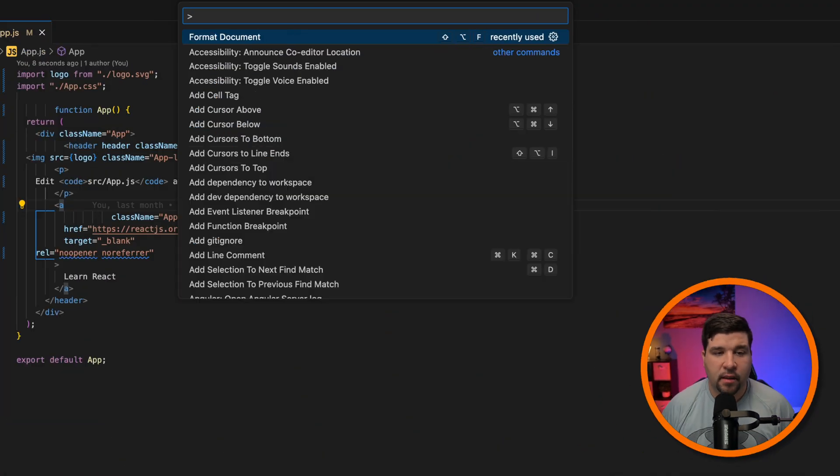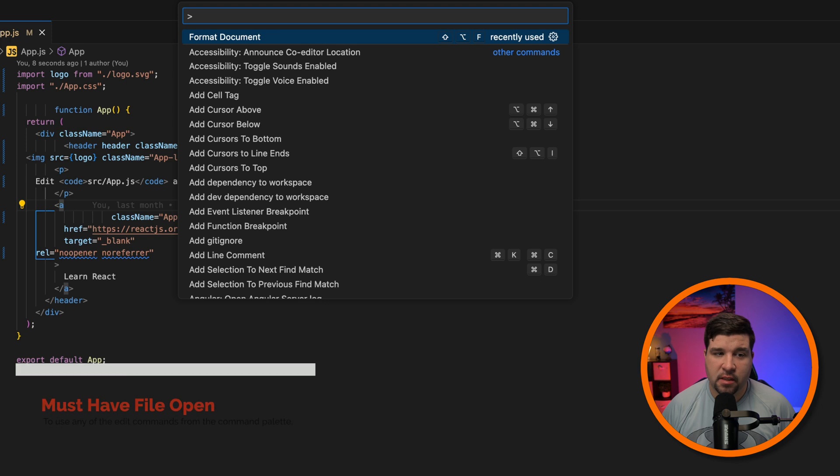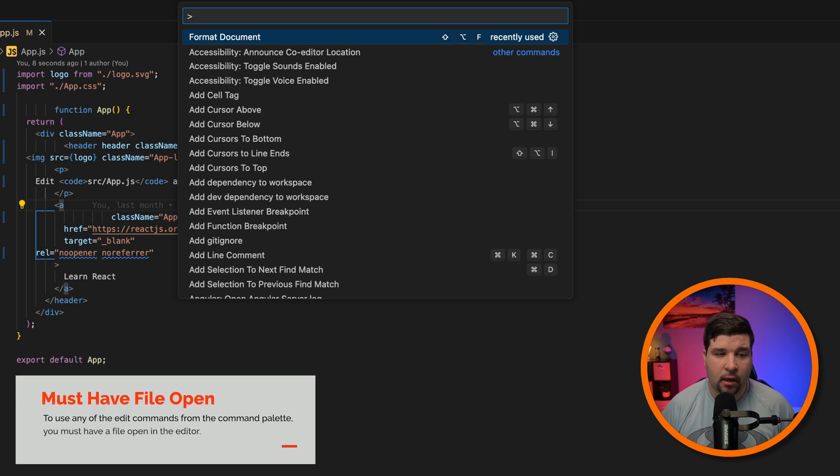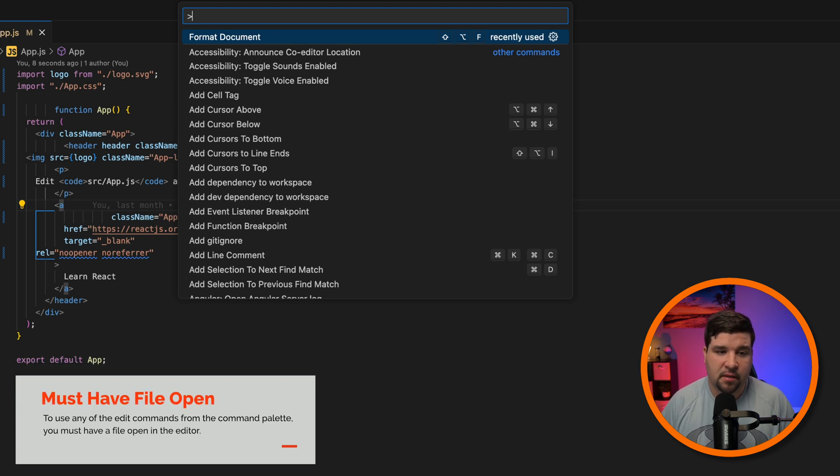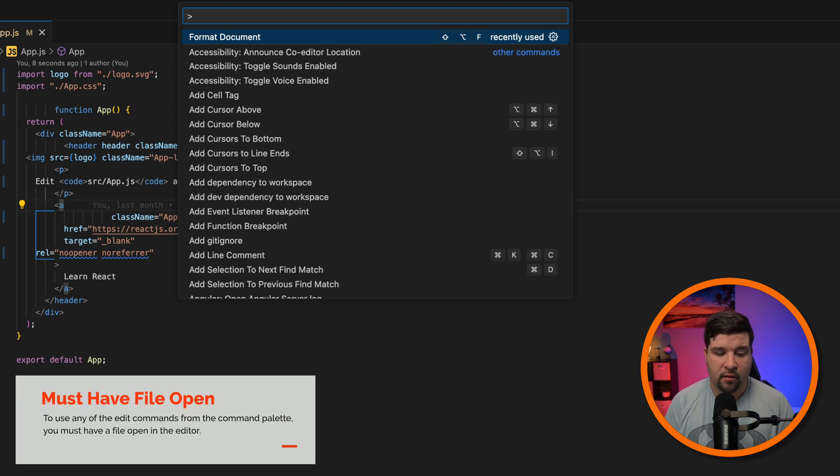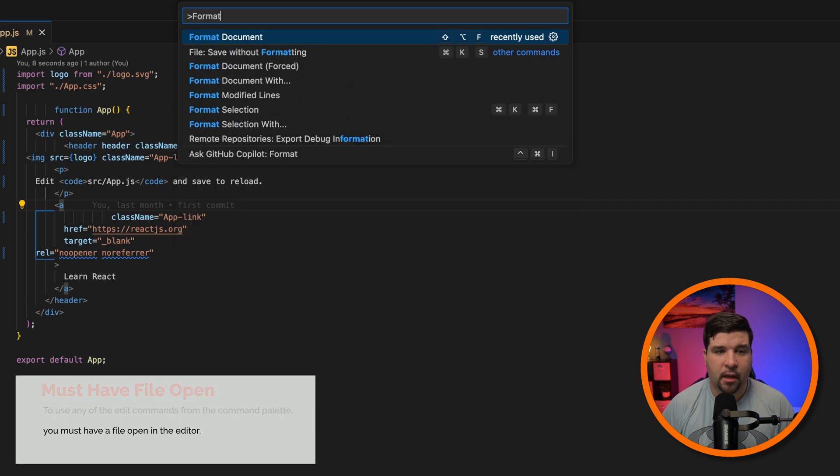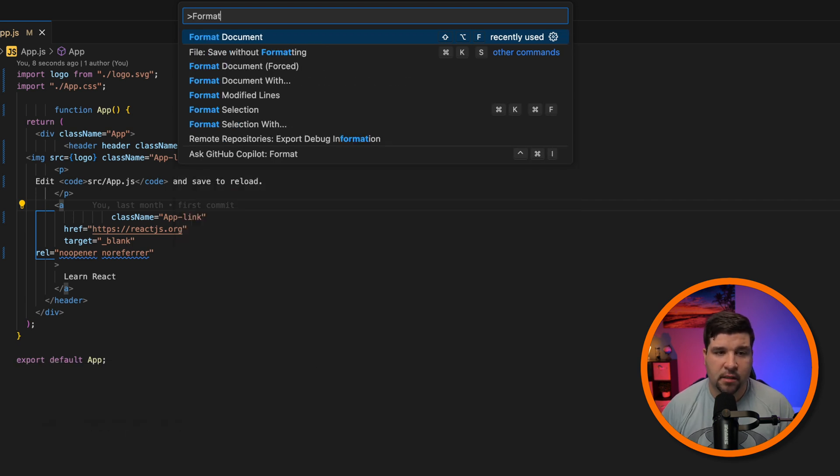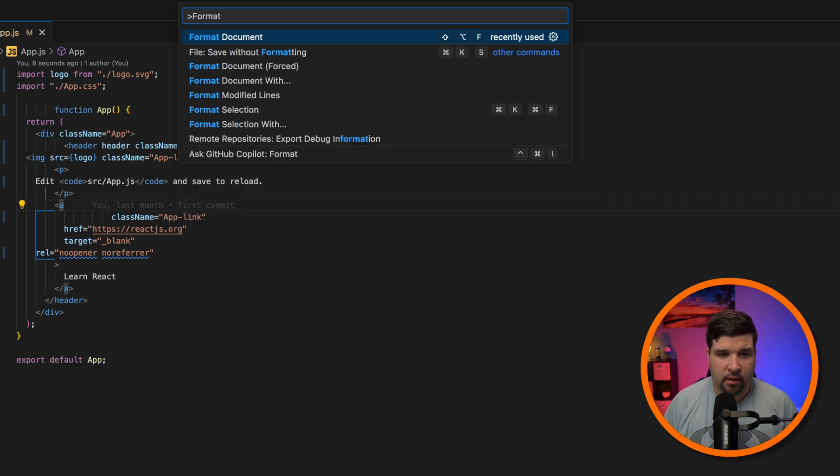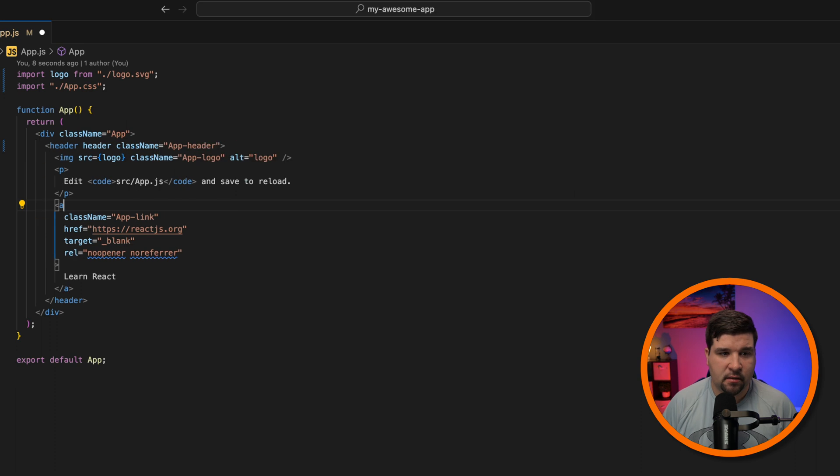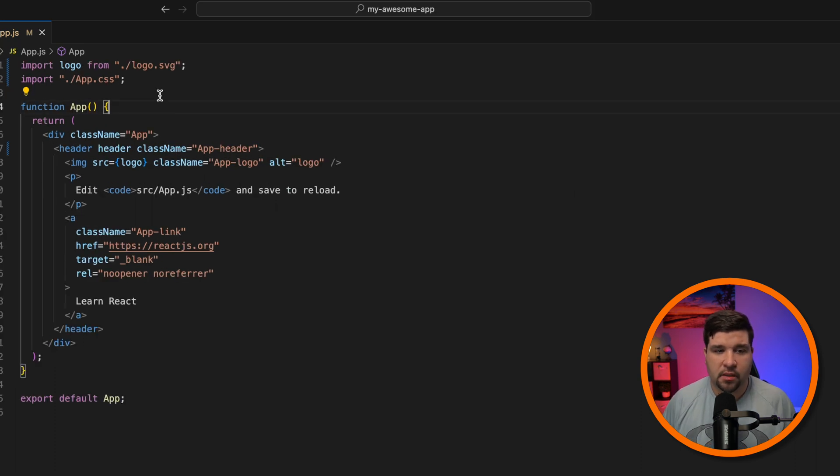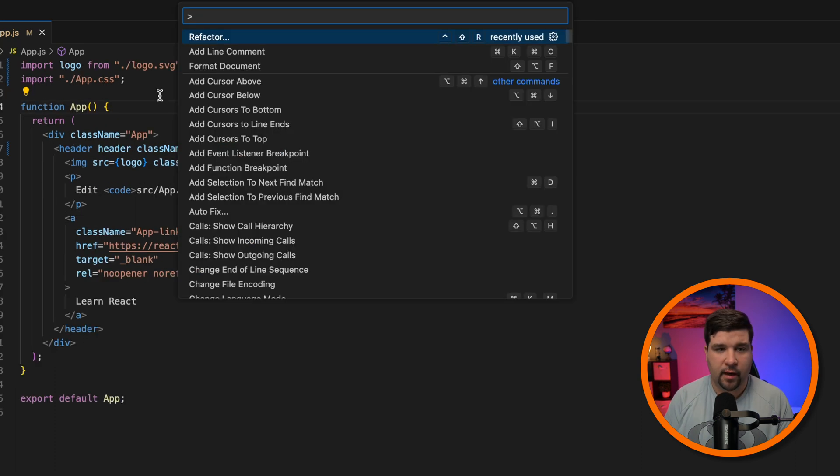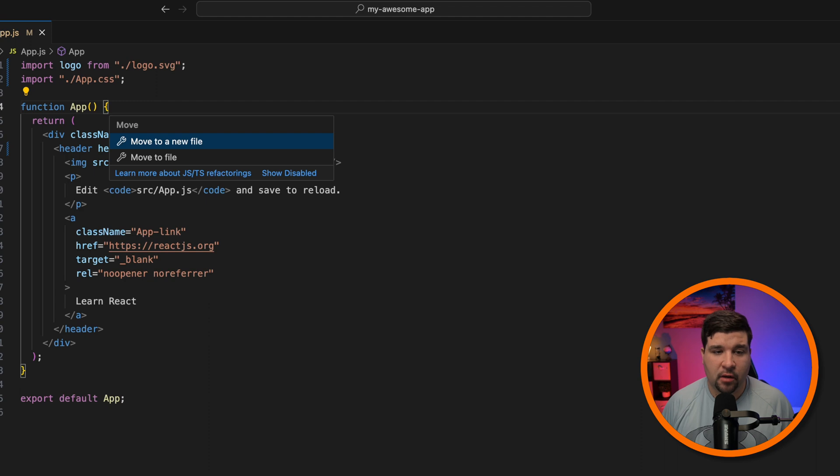Up next is editing shortcuts. One thing to note is you must have a file open in the editor to see these commands in the Command Palette. First we have format, where we can choose format document, format selection, and so forth. We also have refactor, which gives us the refactor options built into VS Code.